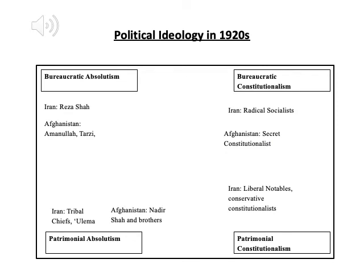Here you can see that I've actually listed the candidates in Iran and Afghanistan who are in each camp. Essentially, you have representatives and potential candidates for power in the 1920s from all four camps, except in Afghanistan there wasn't really a patrimonial constitutionalist.